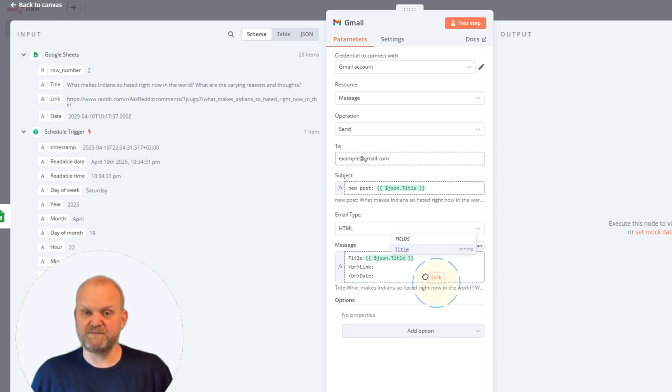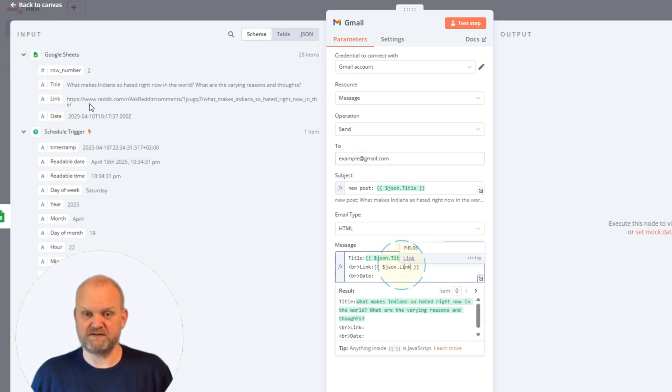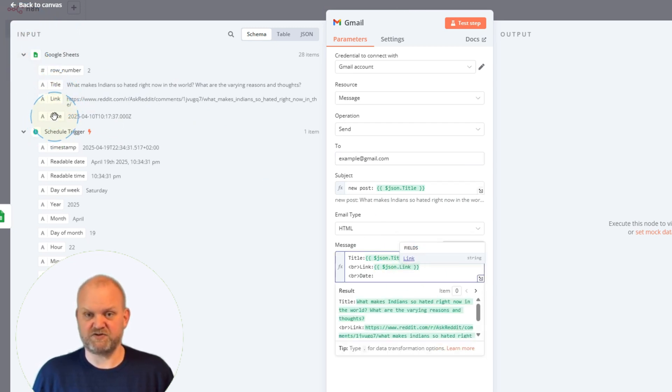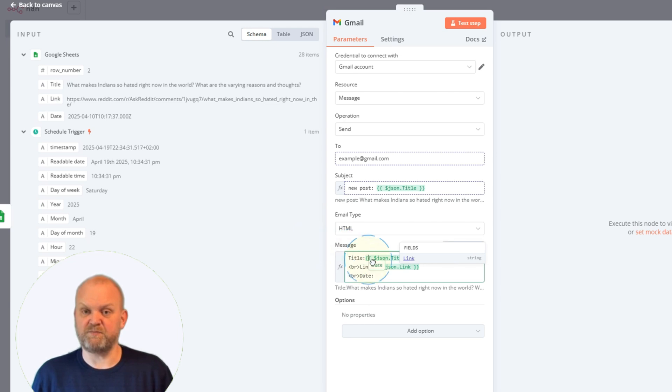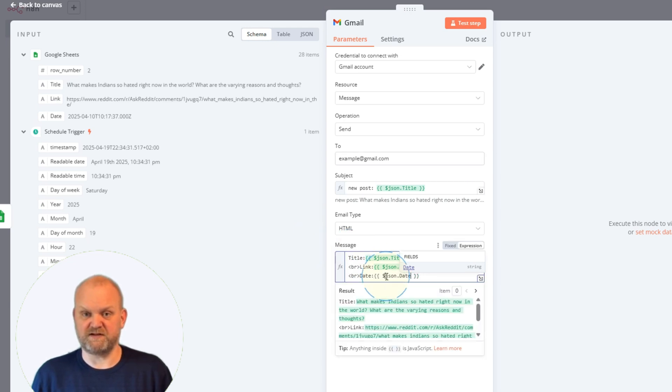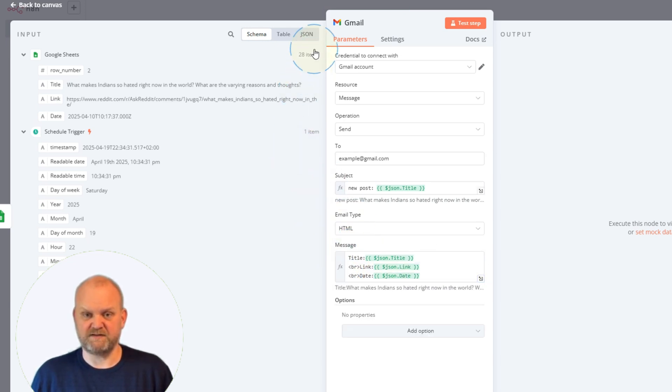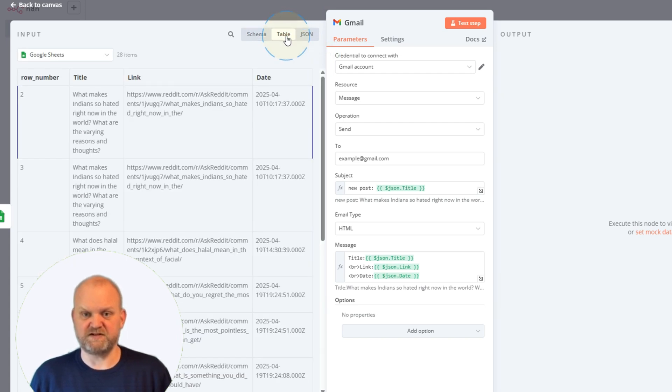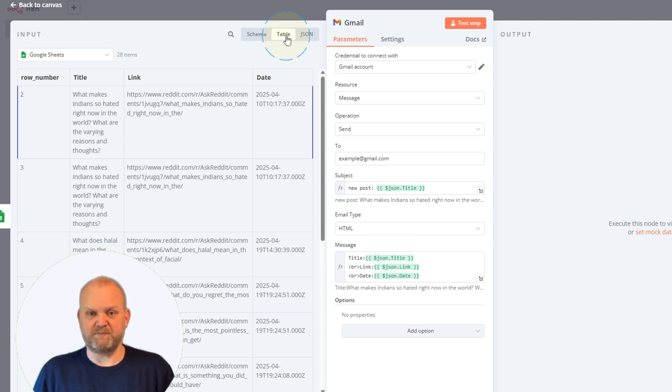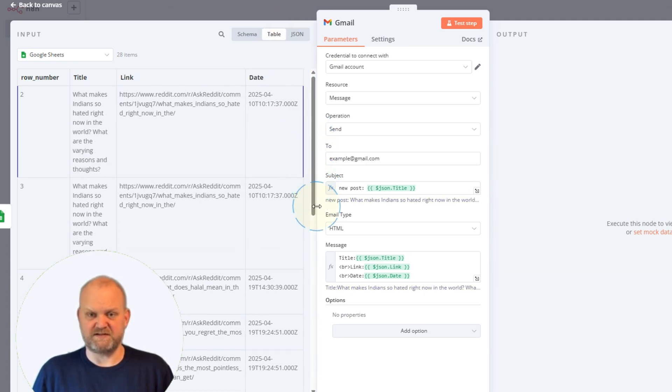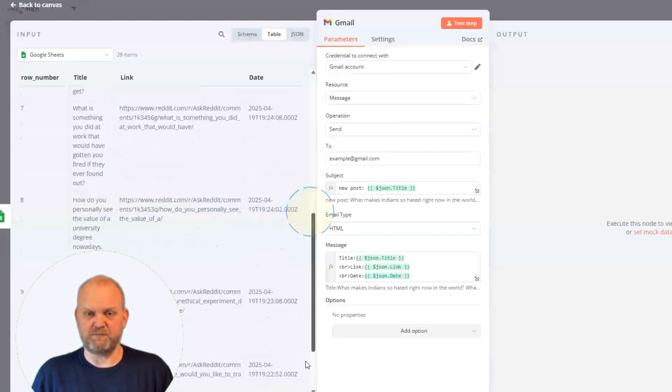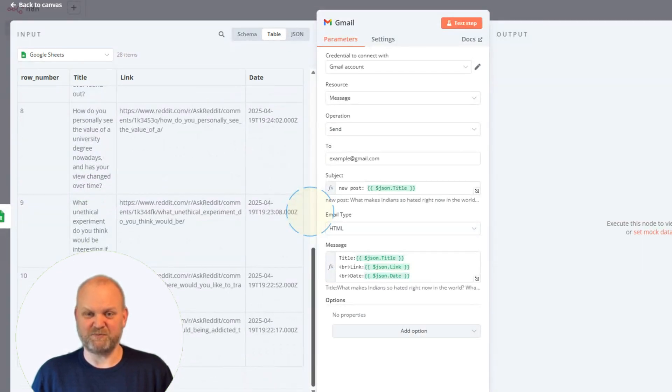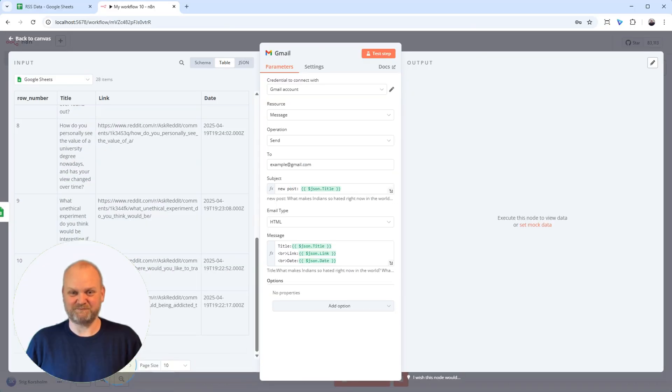Now here's something important. See how our Google Sheet node might return multiple rows of data? N8N is smart. This Gmail node will automatically run once for every single item it receives from the Sheets node. So if the Sheet has five rows, you'll get five separate emails sent via your Gmail account. We'll see this in the test. Key takeaway: one email per row, automatically handled.